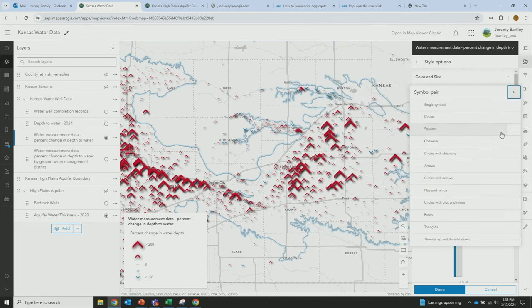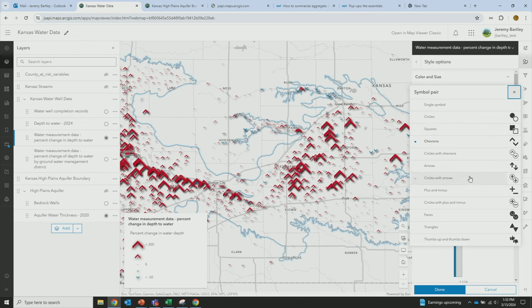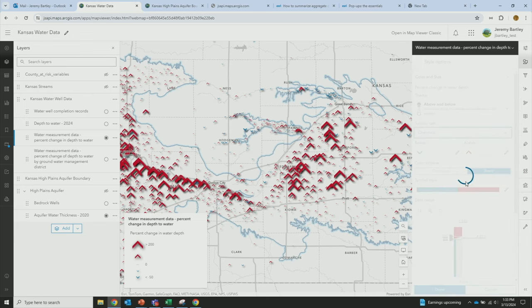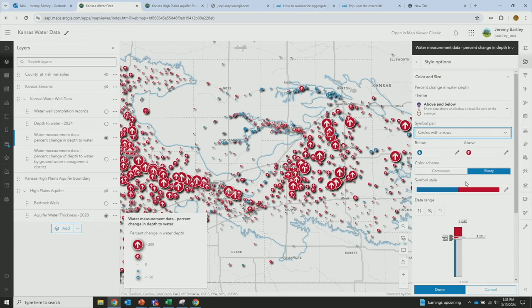This style comes pre-baked with a number of different options for above and below. Maybe circles with arrows are easier to read. These are just swapping out different symbols. You save a lot of time by leveraging these tools right in the software, and you're less prone to missing a comma.